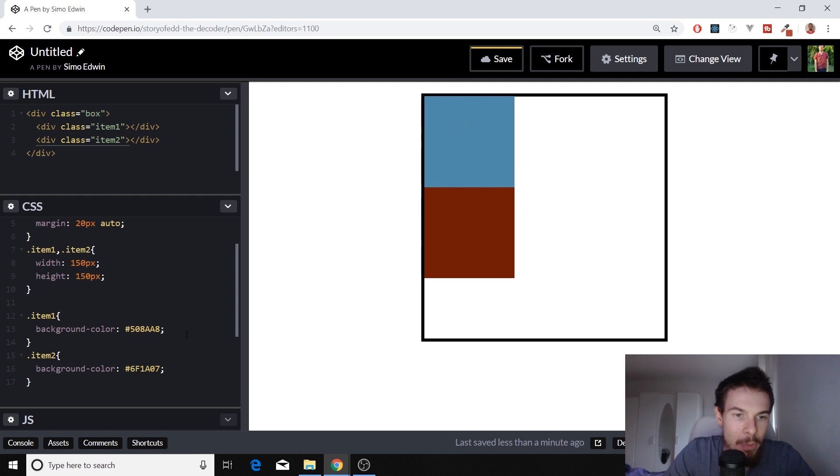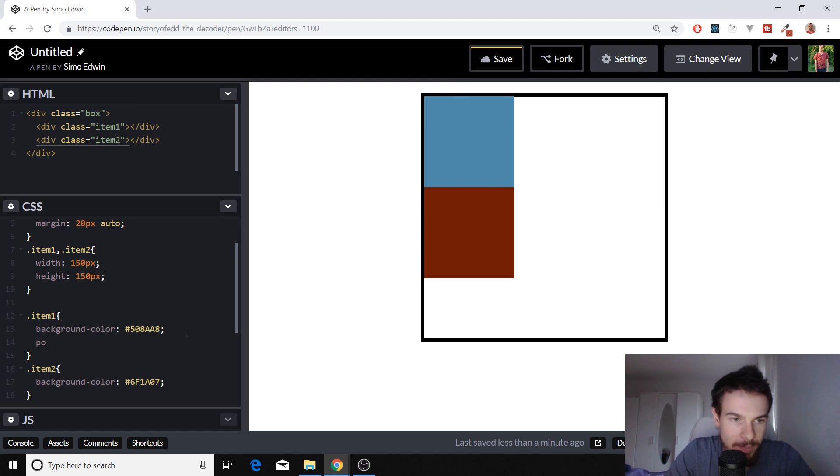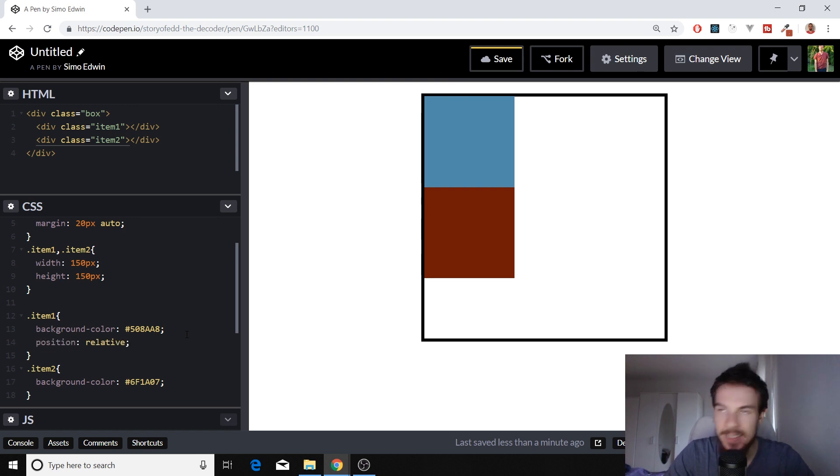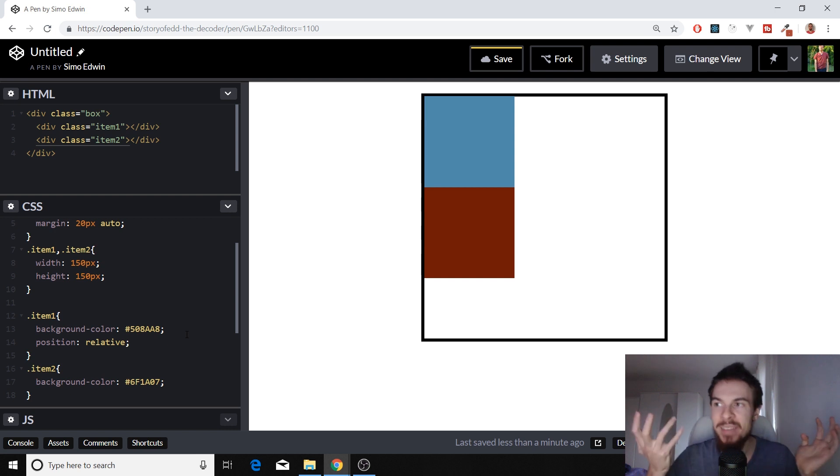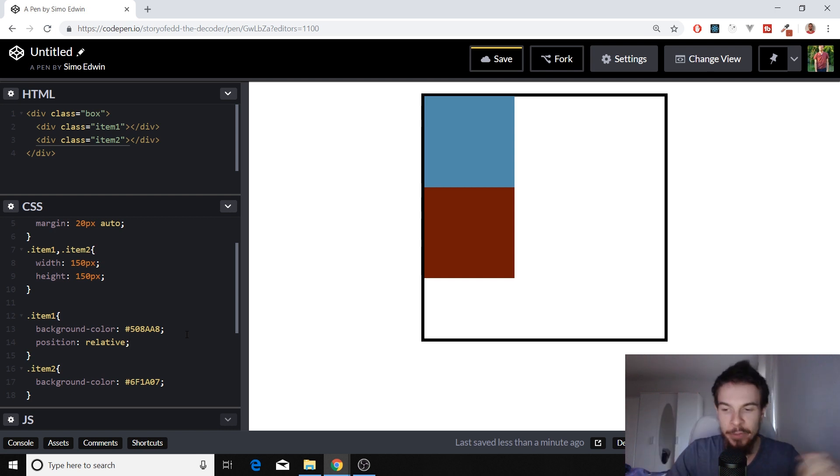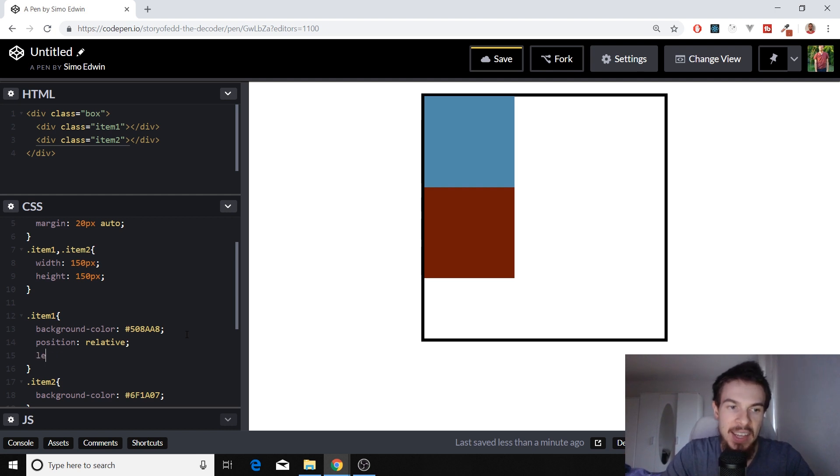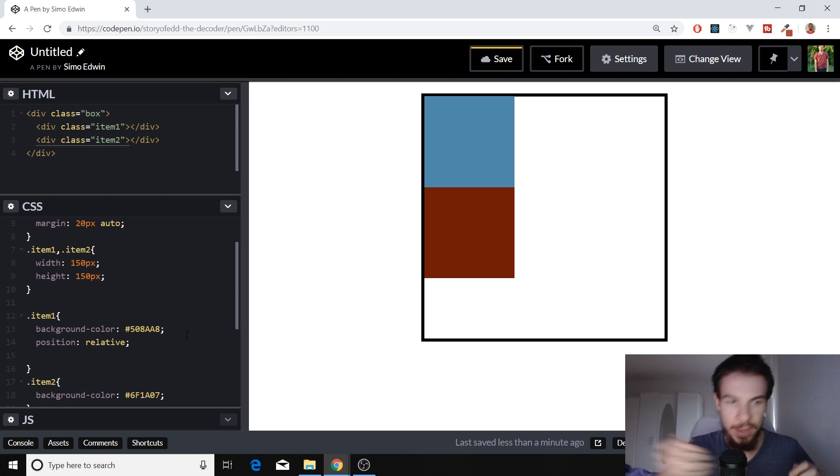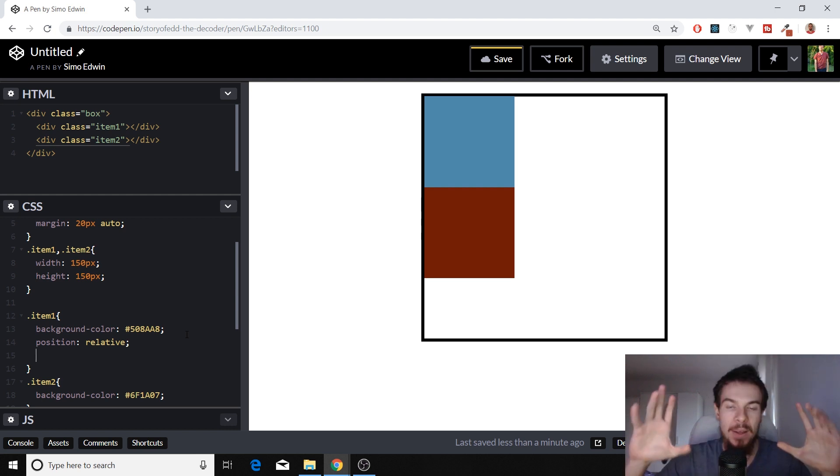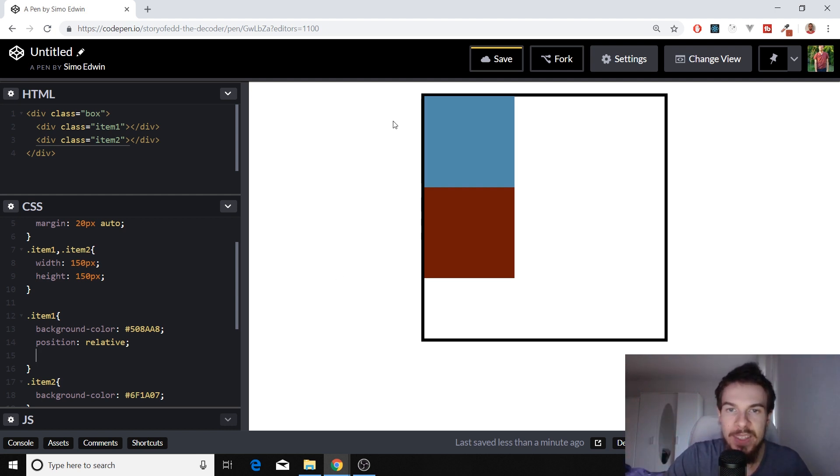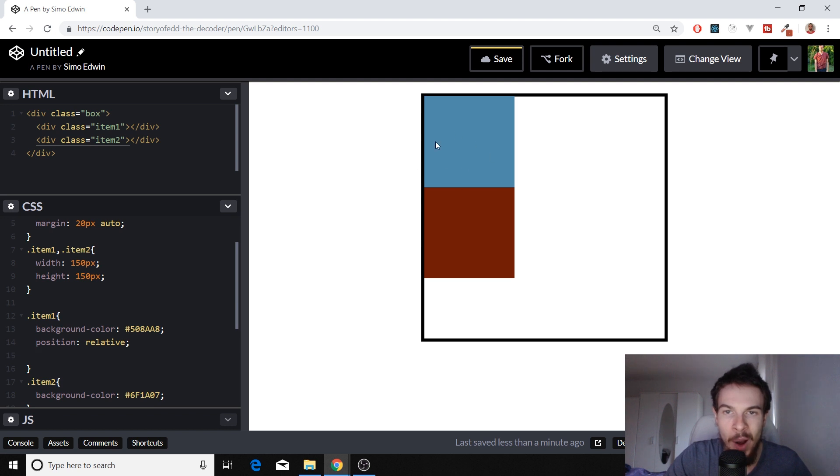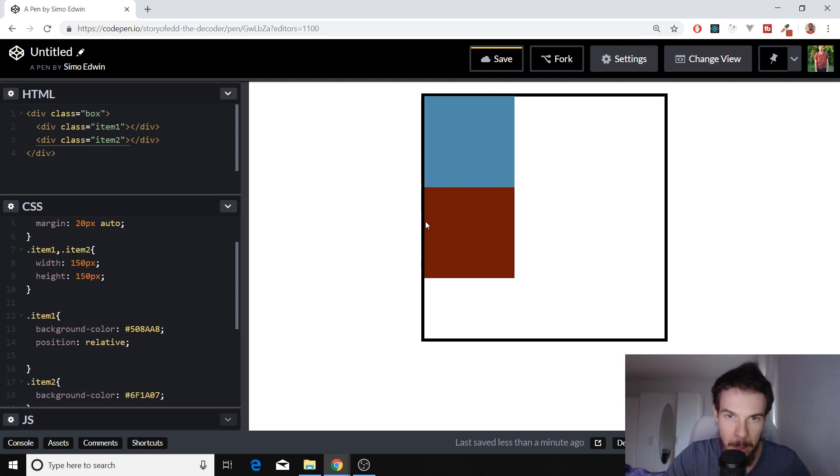This item right here. If we add position relative to this, like this, nothing's going to happen. But what we have now is access to four different properties, which is top, bottom, left, and right. These are the four properties that we have access to.